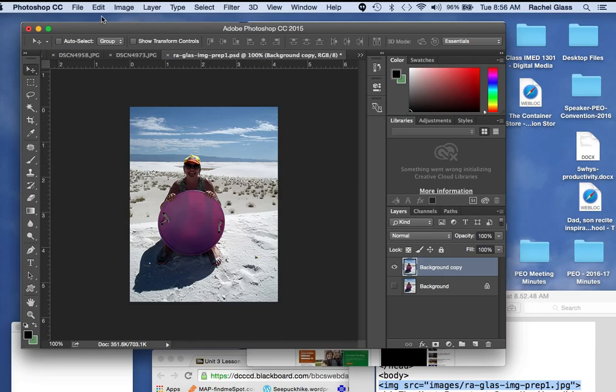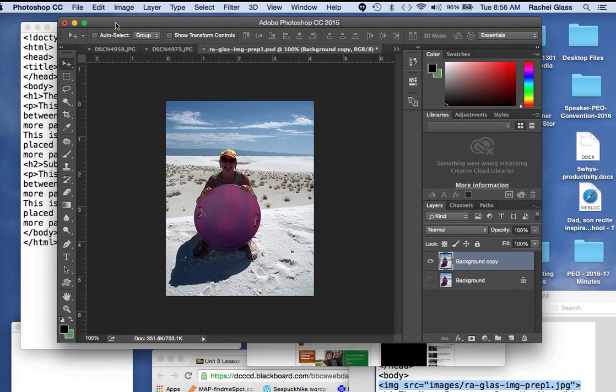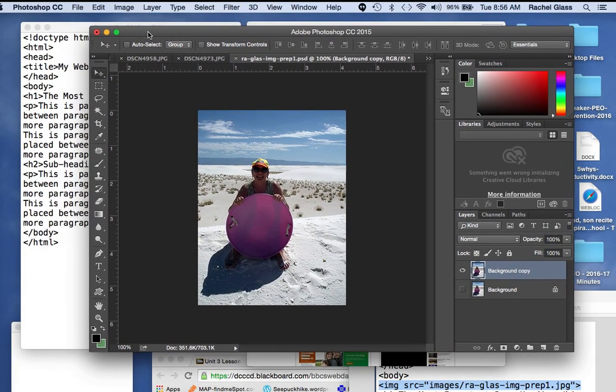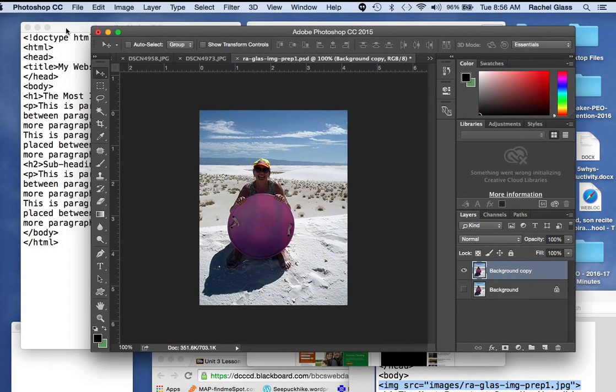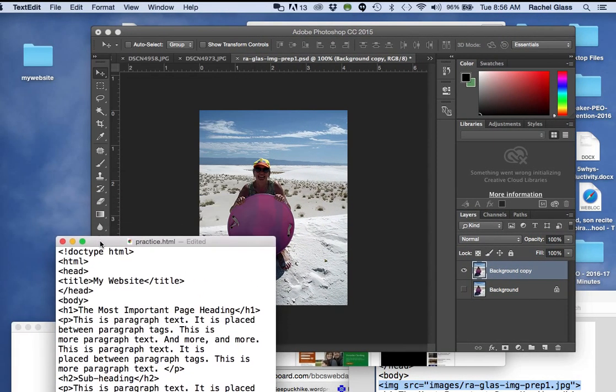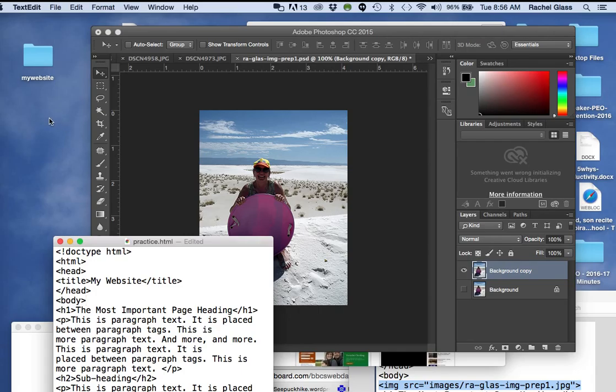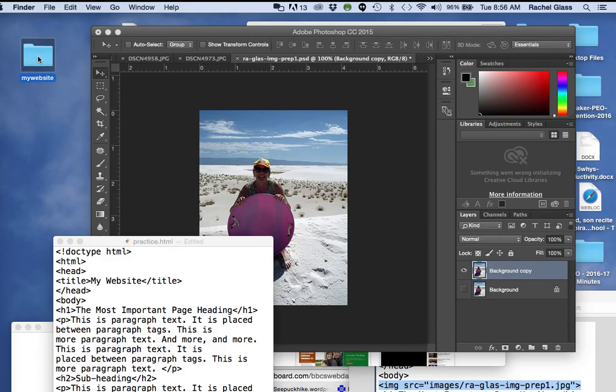Now, you need to already have a web folder set up, and my web folder is right here, my website.